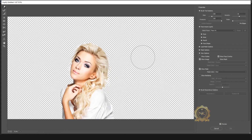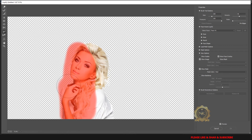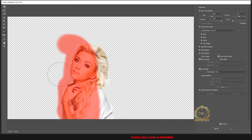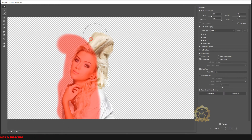Go to Filter > Liquify. This is the Liquify window. Go to Freeze Mask — this is the Freeze Mask. I need to freeze this area, that's why I am using it. Then go to Forward Warp — this is the Forward Warp. You can track with it.